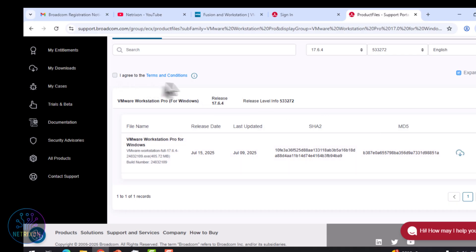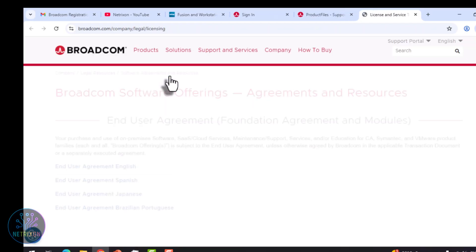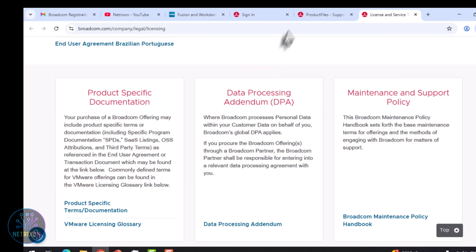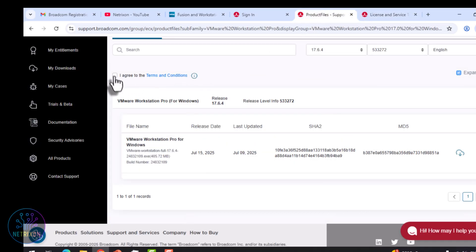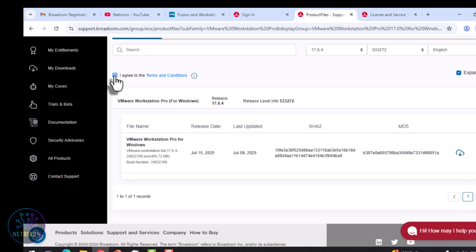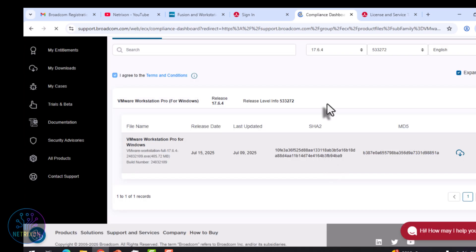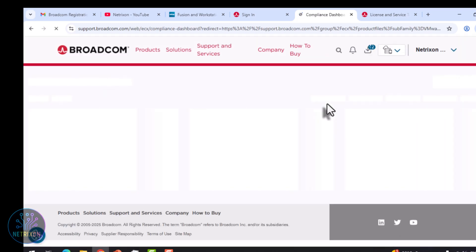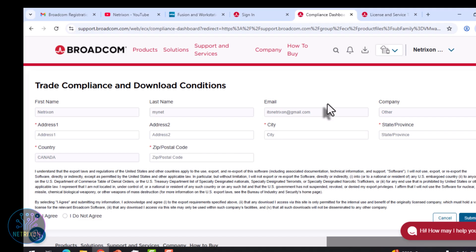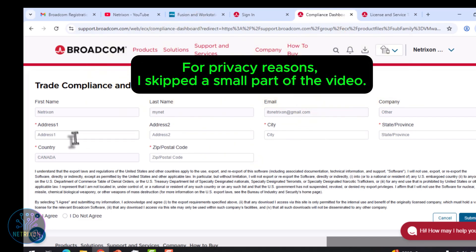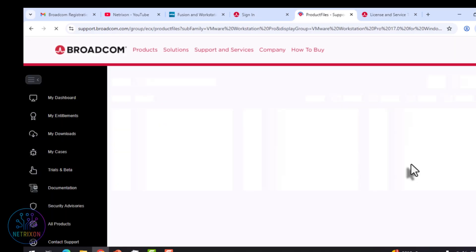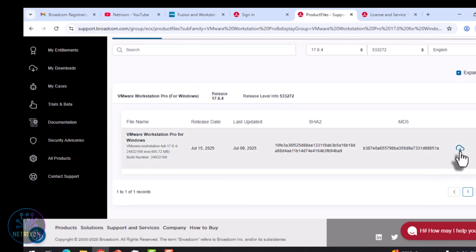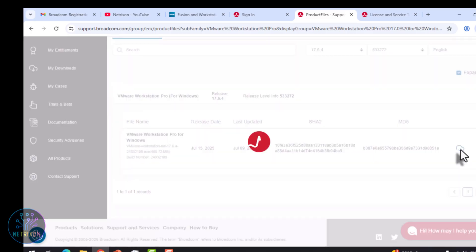To activate the download button, click the Terms and Conditions link. Tick I agree. Then click the download icon again. A verification prompt will appear. Click Yes. Enter your address, city, and state information, and click Submit. Now you'll be redirected back to the previous page, and you can click Download again. As you can see, the setup file finally starts downloading.